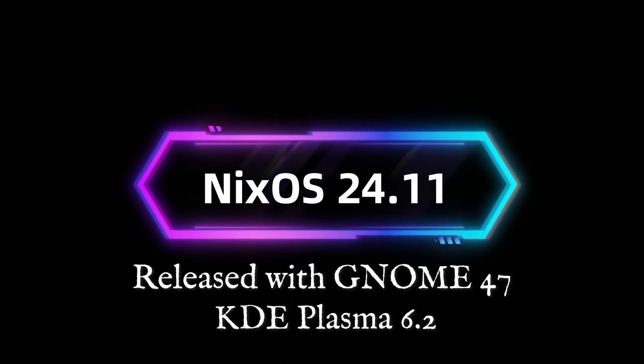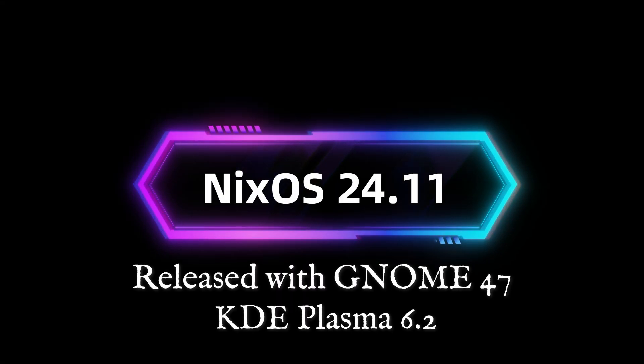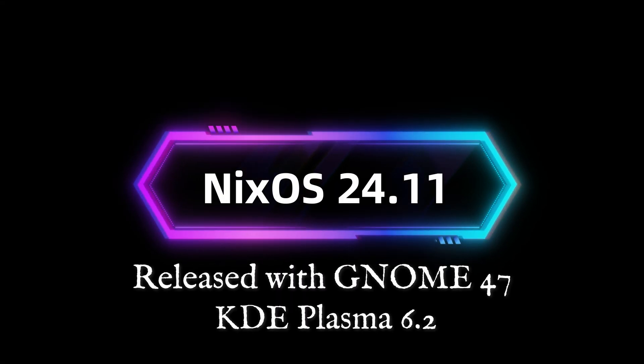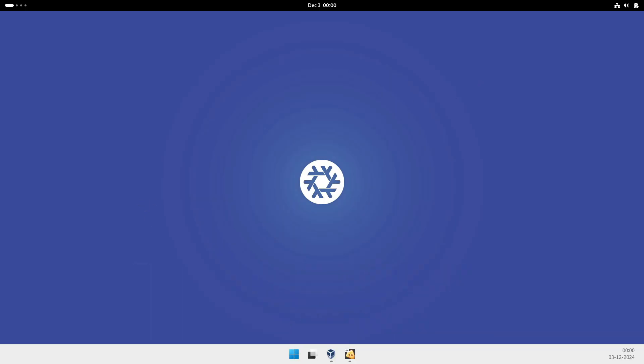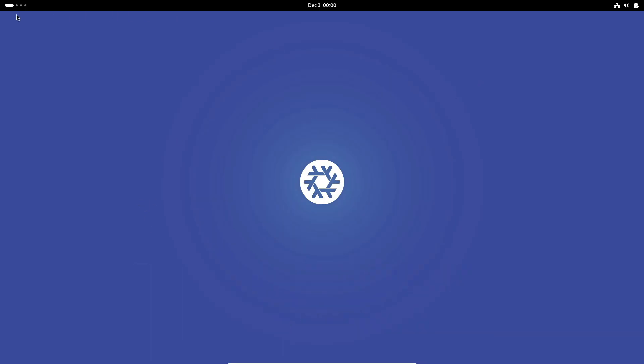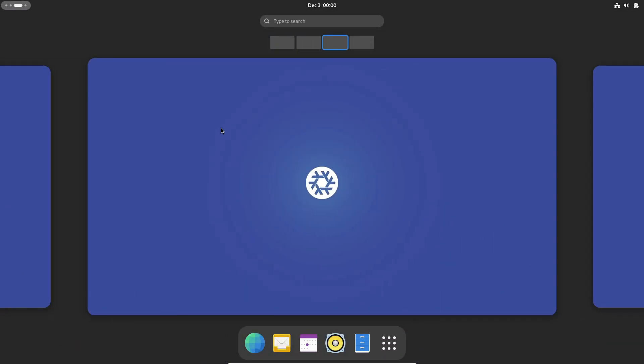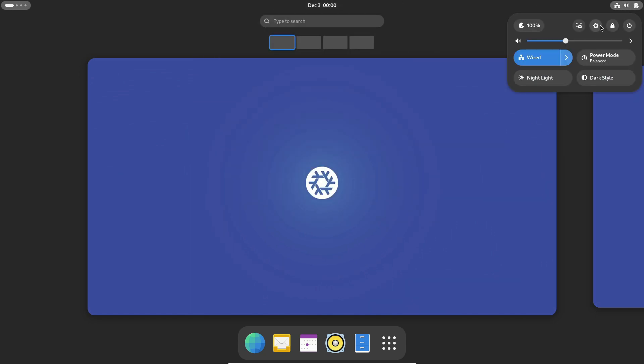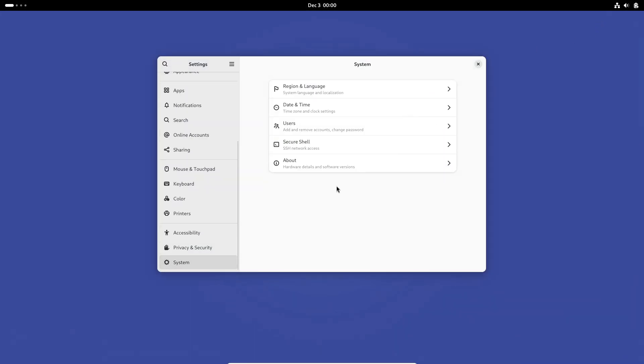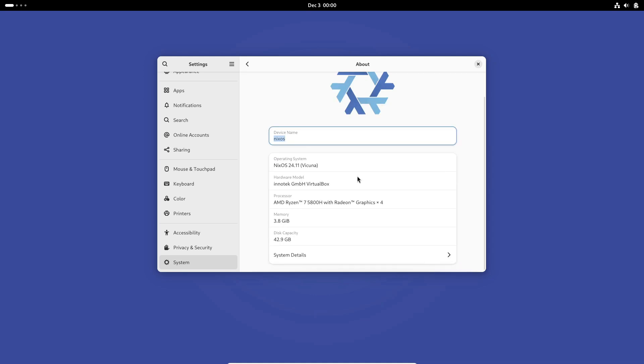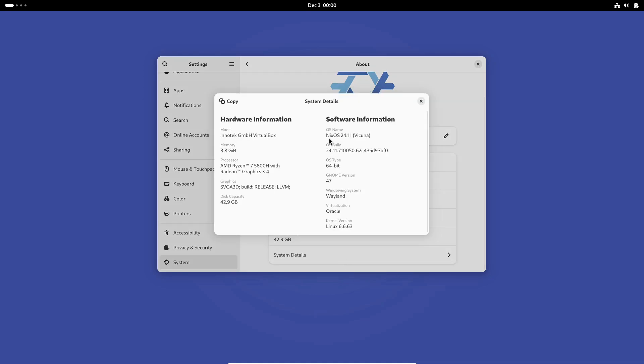Welcome back to the channel. Today, we're diving into the latest release from the independent Linux distro, NixOS version 24.11, codenamed Vicuña. Known for its innovative approach to package management and system configuration, NixOS continues to set itself apart, and this update brings some exciting features and improvements. Let's break it all down.